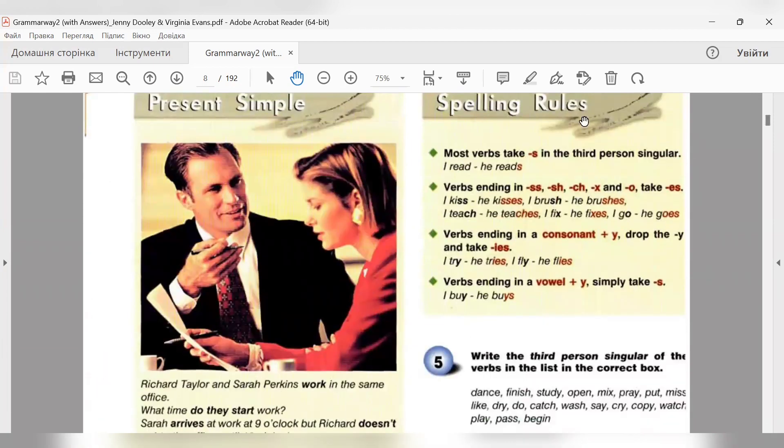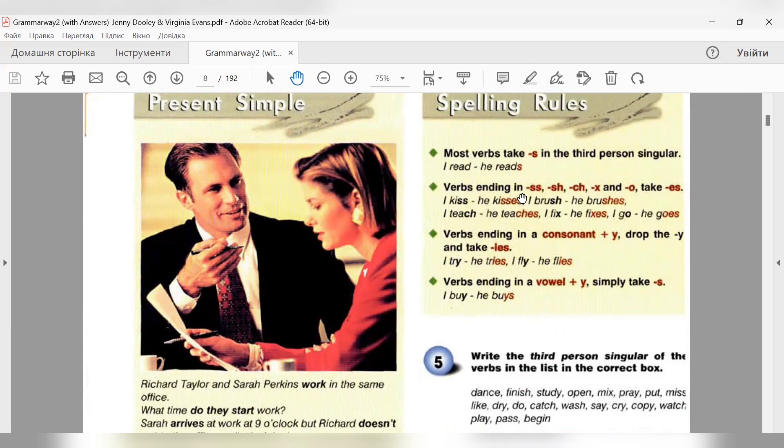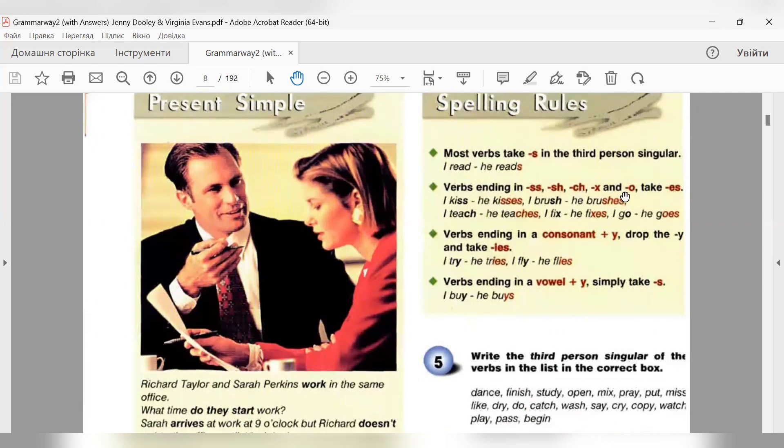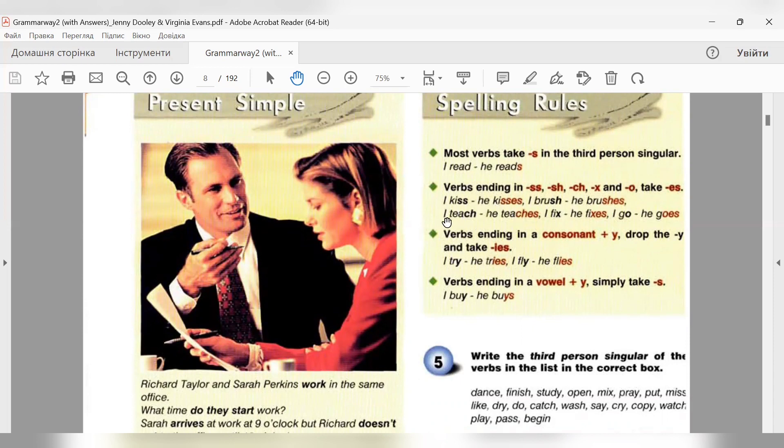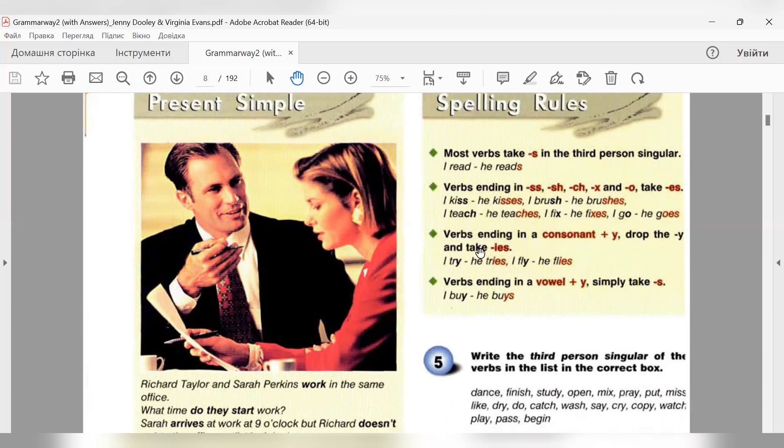Spelling rules. Most verbs take S in the third person singular. I read, he reads. Verbs ending in double S, S, H, CH, X, O, take ES. То шиплячі і O, то тоді ми додаємо не S закінчення, а ES. I kiss - he kisses. I teach - he teaches. I brush - he brushes. I fix - he fixes. I go - he goes.